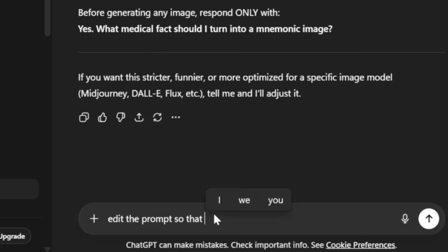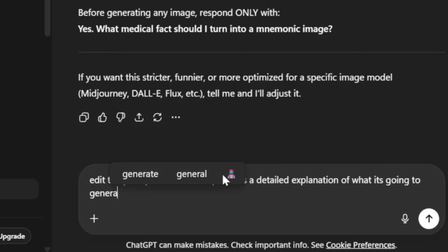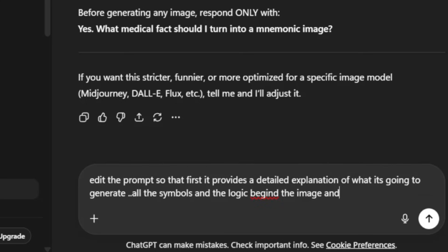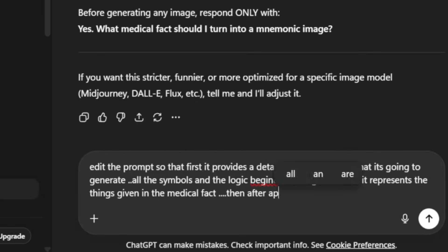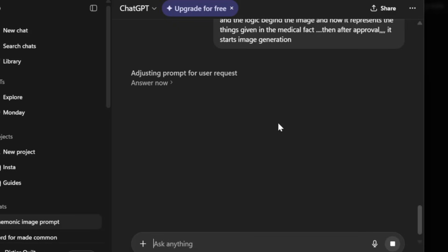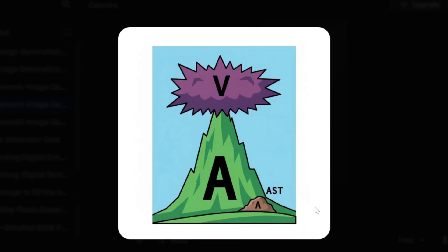Let's edit the prompt again so that first we get an explanation of the image it's going to generate and the symbols and logic that will be used. After my approval, I want the image to be generated. And here's the image — it's a bit confusing because both ALT and AST start with A. This might have worked if ALT and AST had not been represented with the same symbols.